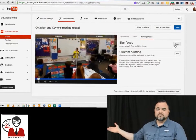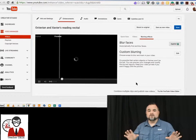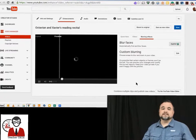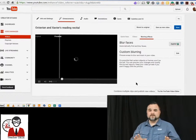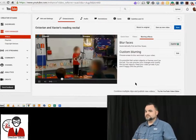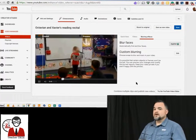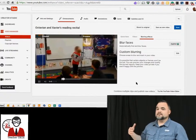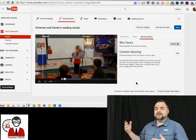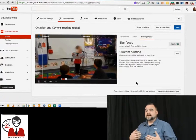You can hit blur faces and this is going to blur out all the faces in your video as the video plays. It works very well. Let's take a look. There we go. Now as these students move around, it's going to continue to blur their faces.